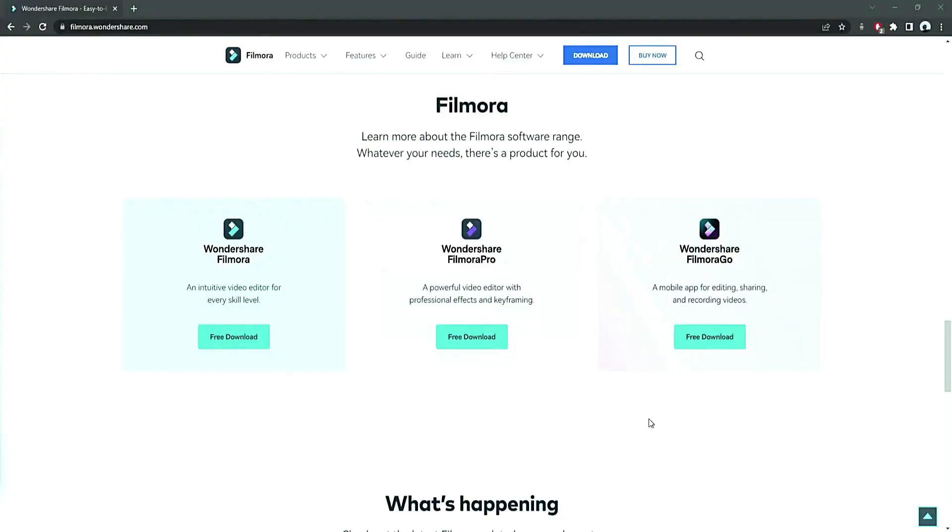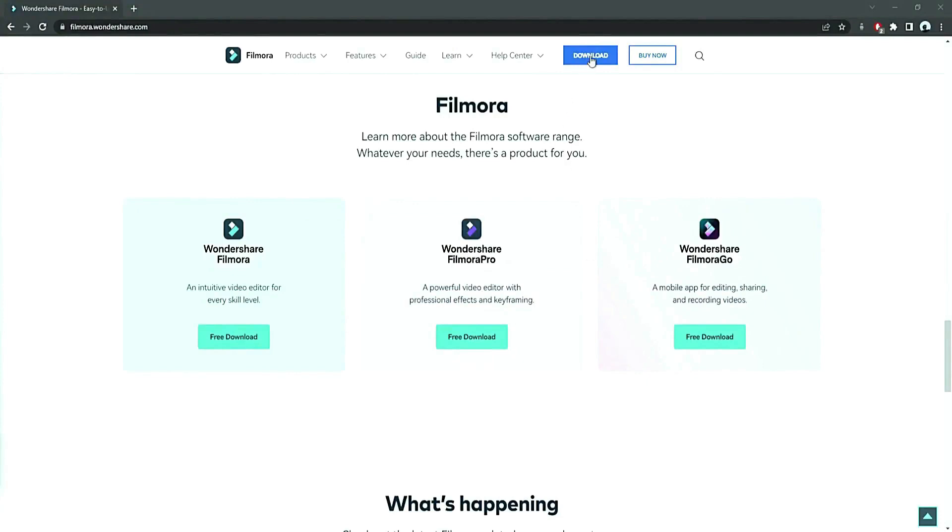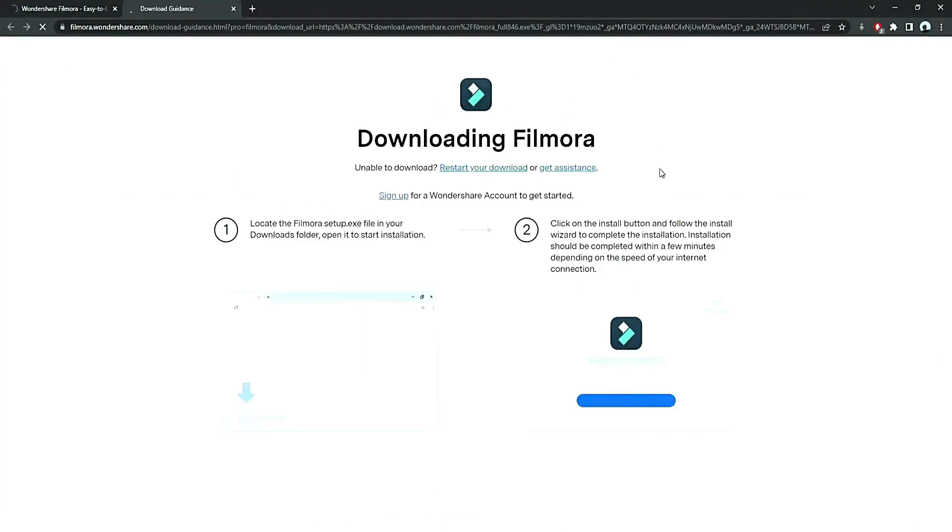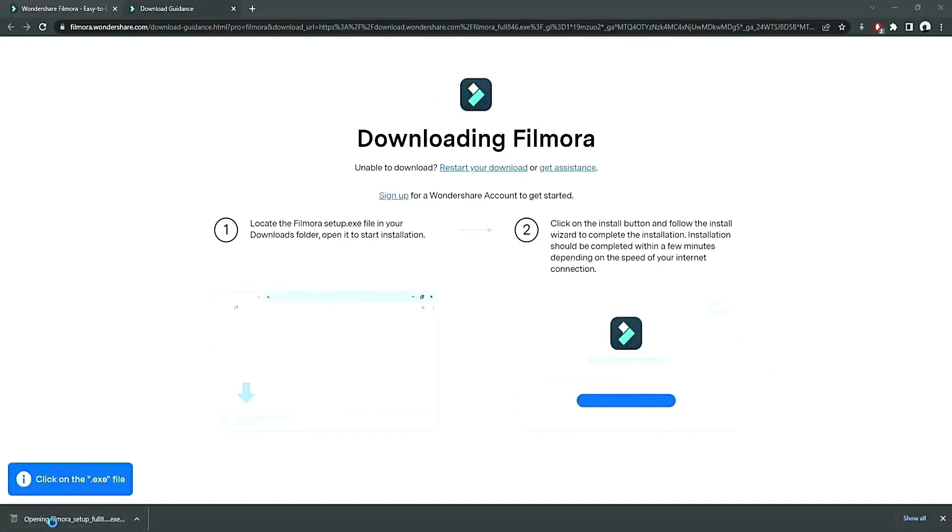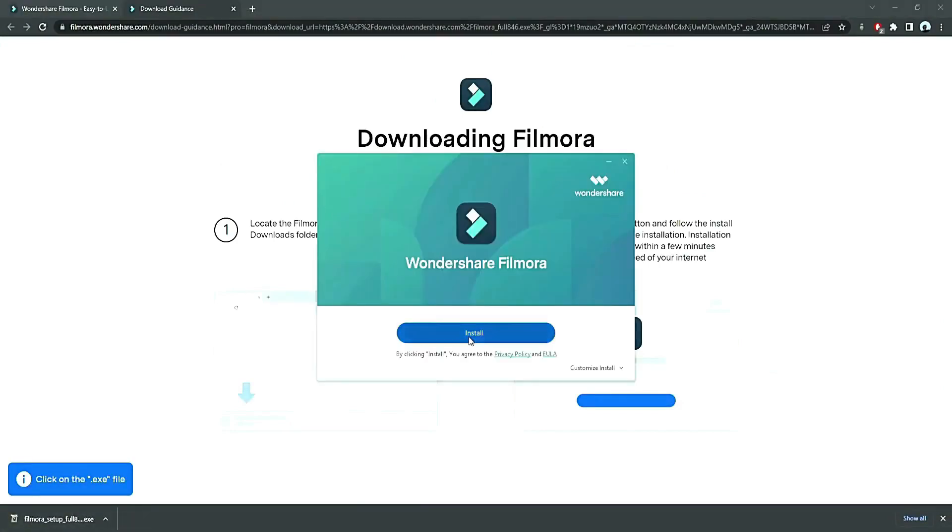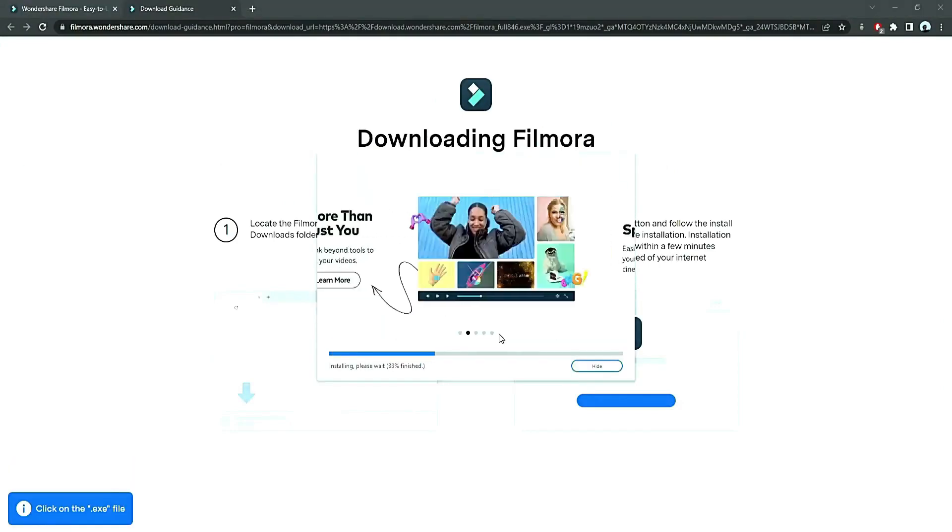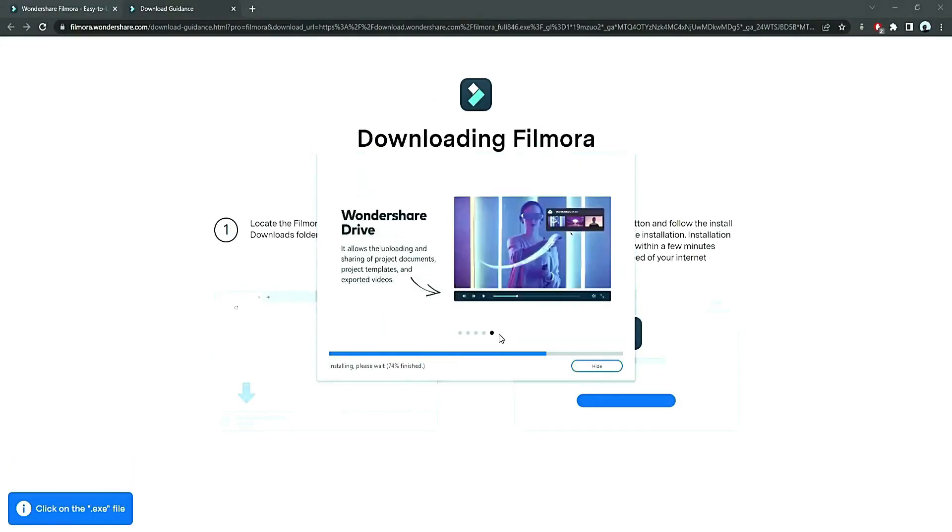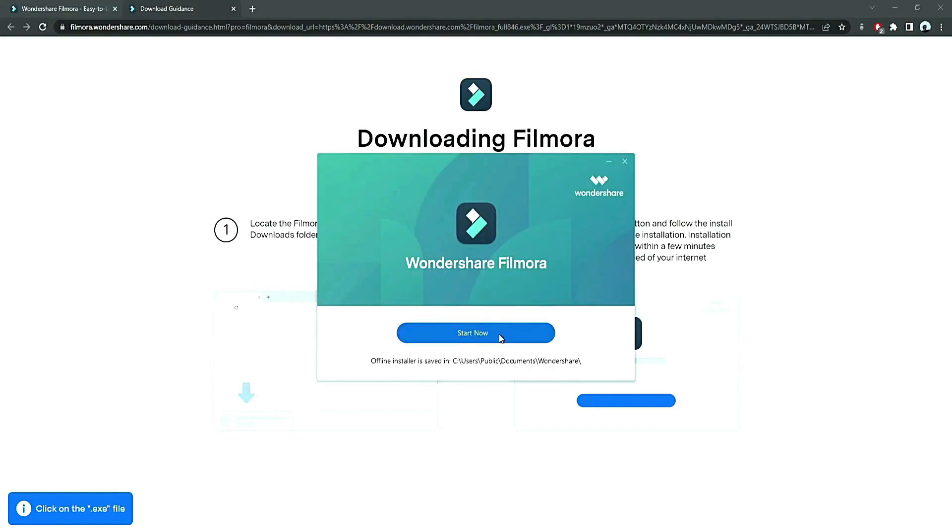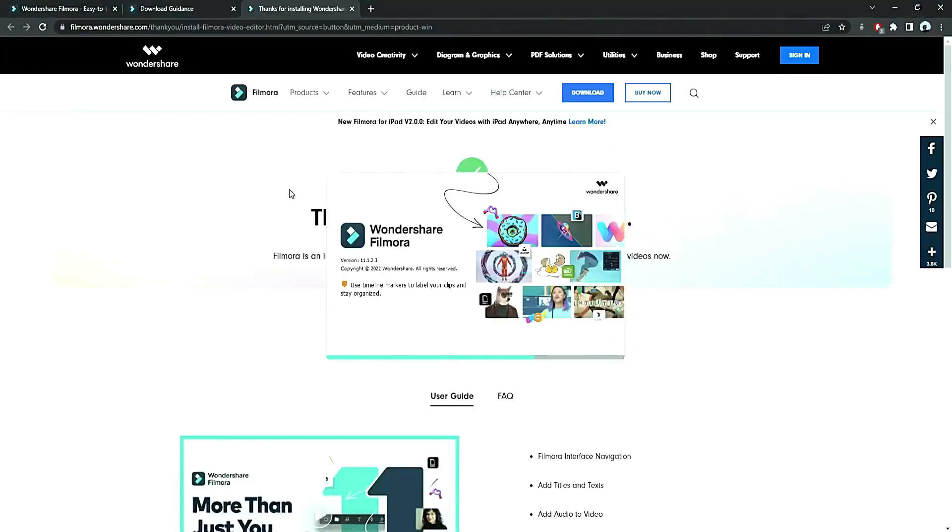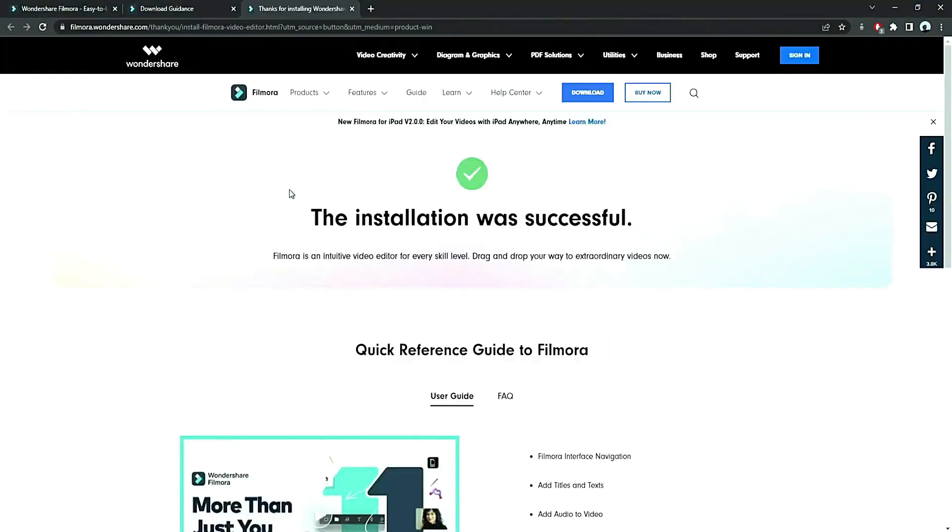Before we start editing, click the download link in the description box. Click on the free download option. Now, a Filmora installer is downloaded automatically. Just double click on it, agree with the terms, and here you go! Filmora starts to download and install. Once it's installed, it'll start and run automatically.